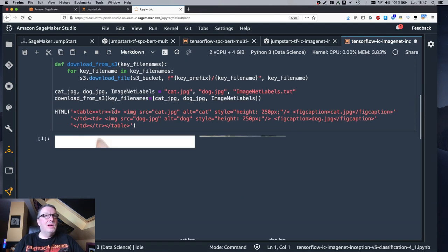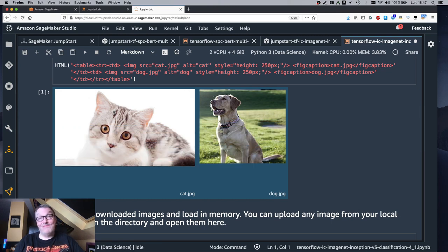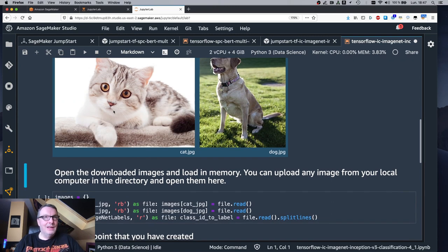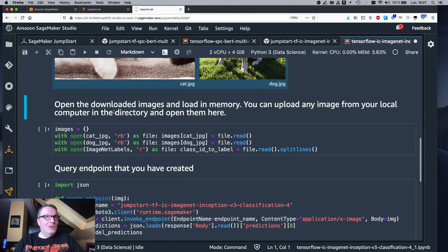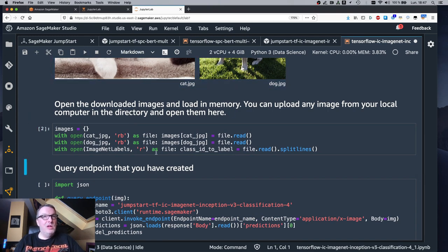All right, what do we have? Well, what do you know? A cat and a dog. So we open these, load them in memory.